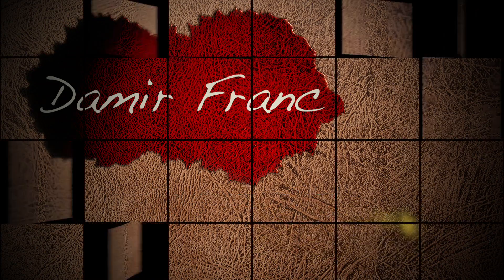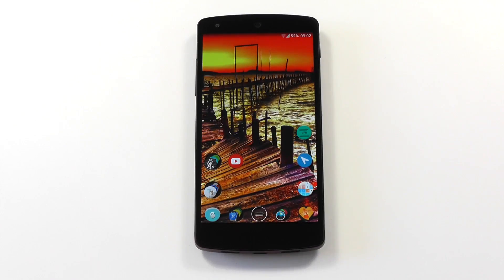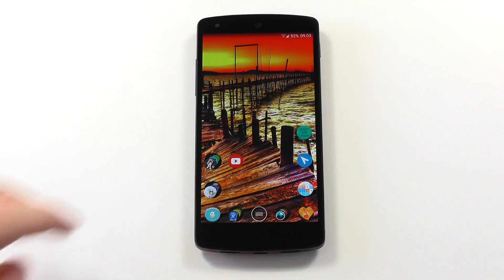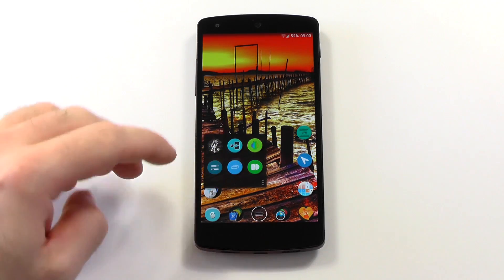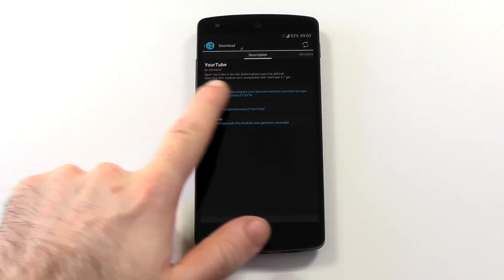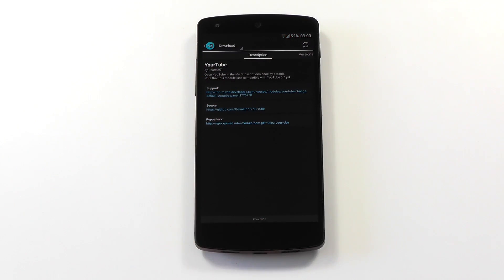The fix is quite a quick and easy one, but you will also have to do two things first. You will have to be rooted and you will also have to install the Xposed Framework first. Once you have those two things installed, go into the Xposed Framework and search for the YouTube module.